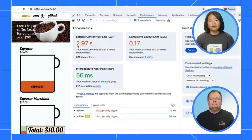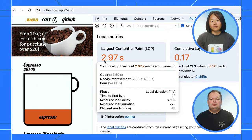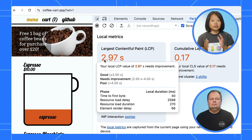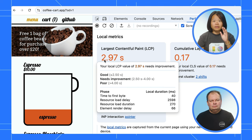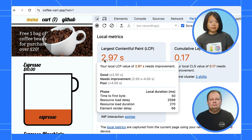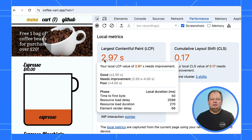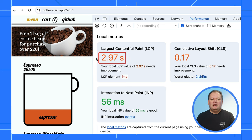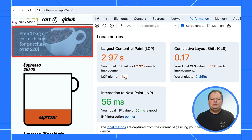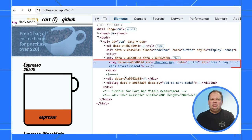Right, I remember now. LCP, or the Largest Contentful Paint, measures how long it takes for the main content of the page to load. We definitely want that to be snappy. Spot on! And looking at your current score, there's room for improvement. But don't worry, we can start investigating right here. We can see the LCP time and even the LCP element. If you hover over it, you'll see exactly which part of your page is causing the delay. And if you click on it, we'll jump right over to the Elements panel where you can dig into the details.